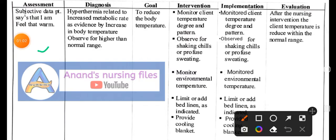In the assessment, subjective data: the patient says 'I am feeling warm,' meaning the patient is reporting a feeling of warmth or fever-like sensation.